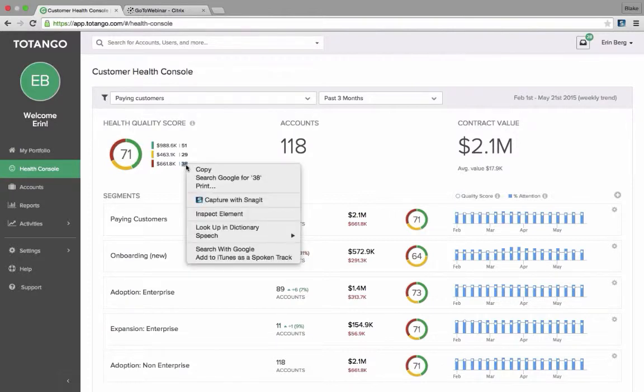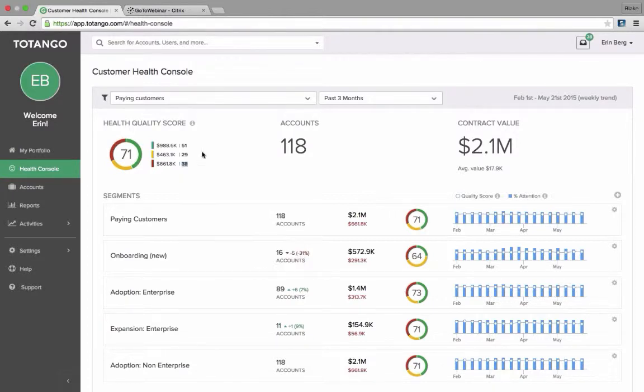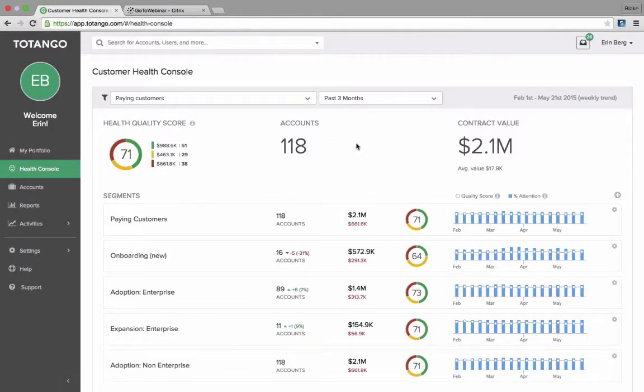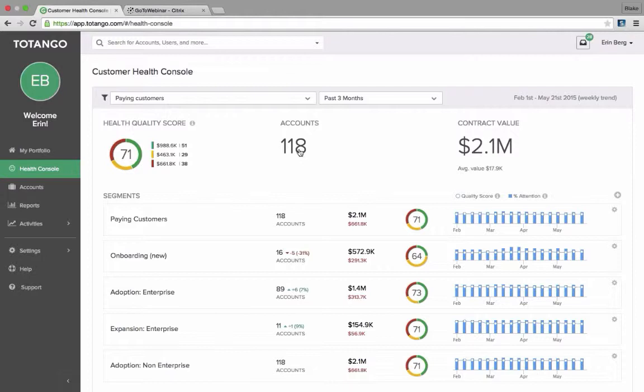I can easily click on any of these if I wanted to and it's going to show me the list of those accounts. Really, most of the things within the Health Console you can click on and gain additional insights around. We can see the total number of accounts here and we can also see the total contract value.